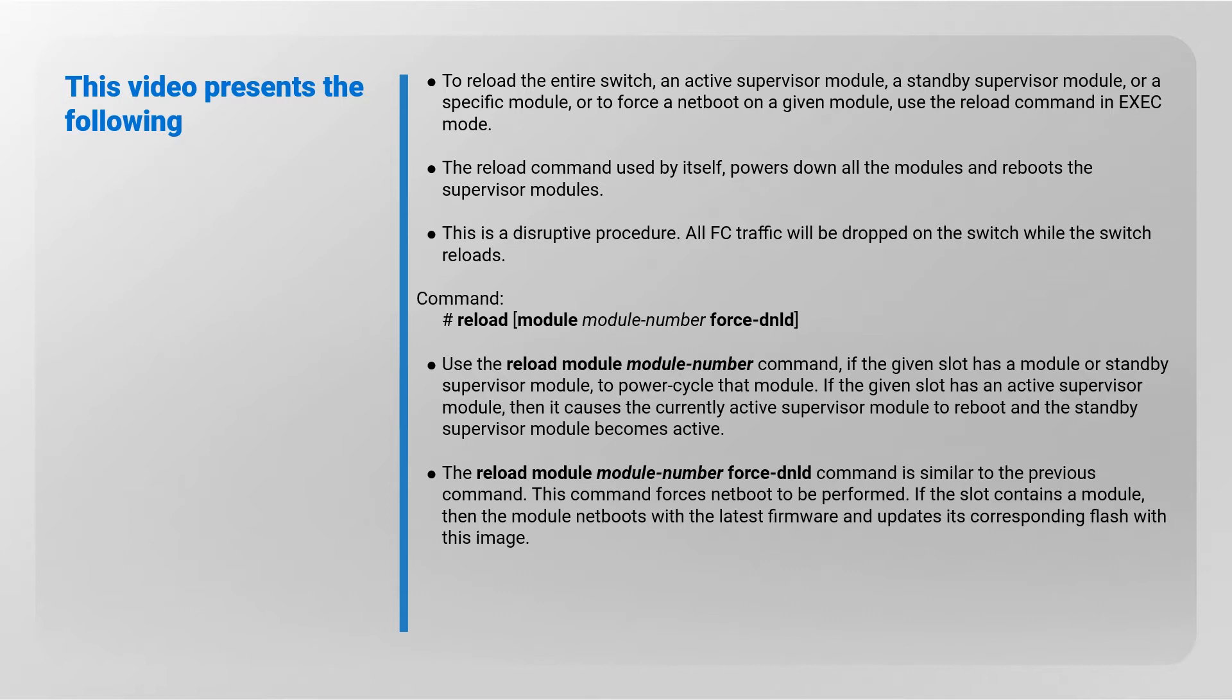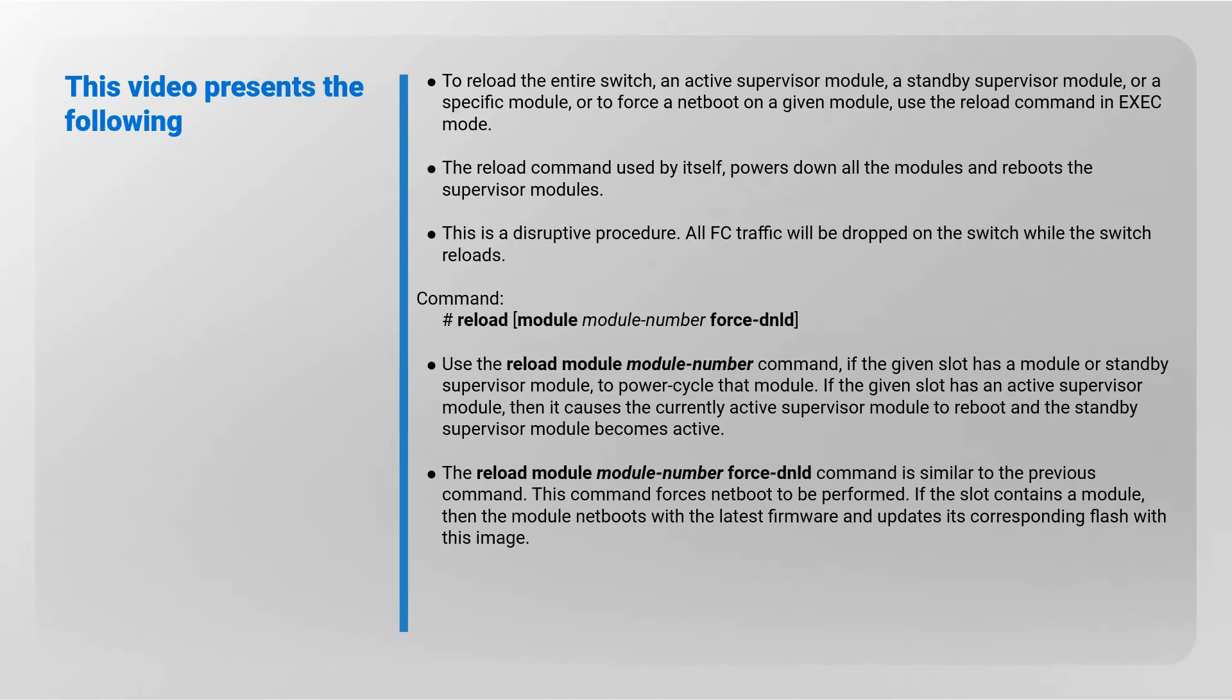Command syntax: use the reload module command to power cycle the module. If the given slot has a module or standby supervisor, if the given slot has an active supervisor, then it causes the currently active supervisor module to reboot and the standby supervisor module becomes active.